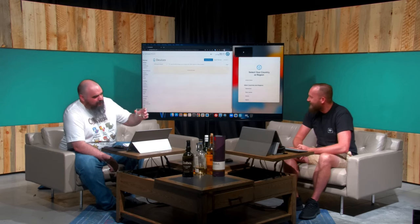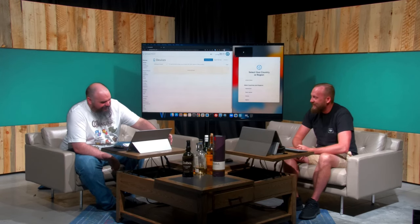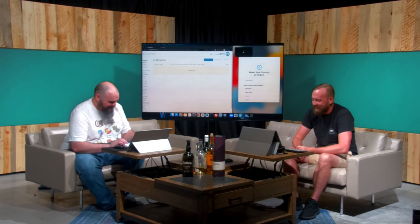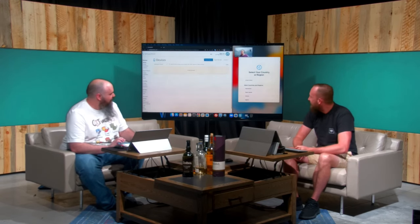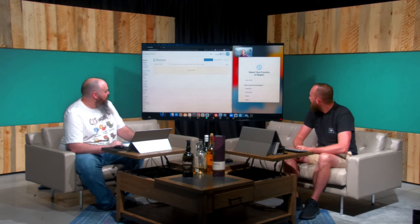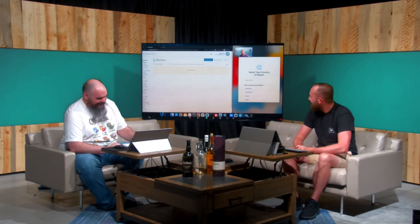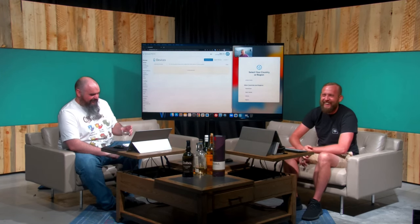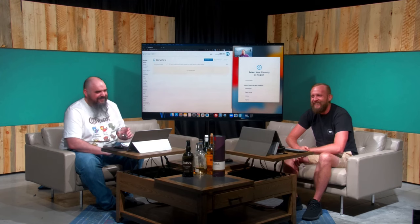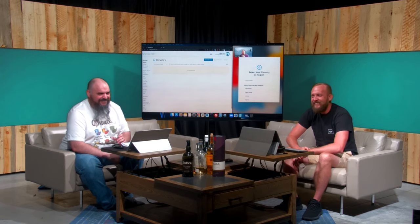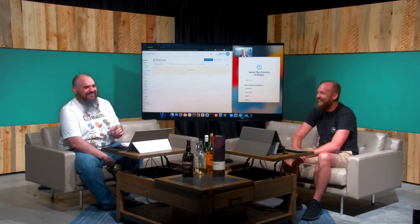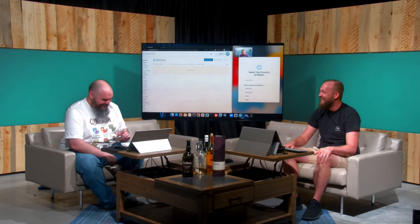All right, Zach are you there? I'm here, I don't know what happened to my camera. There you go — don't worry about your camera, we're going to imagine you as an incredibly attractive individual, so it's all good.